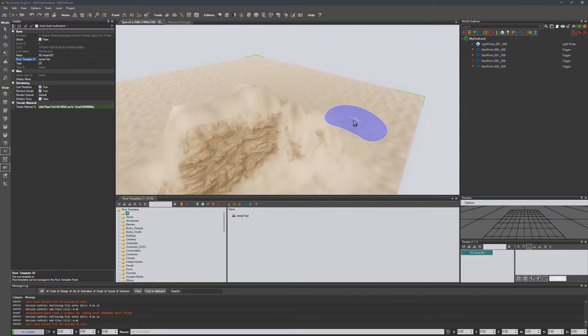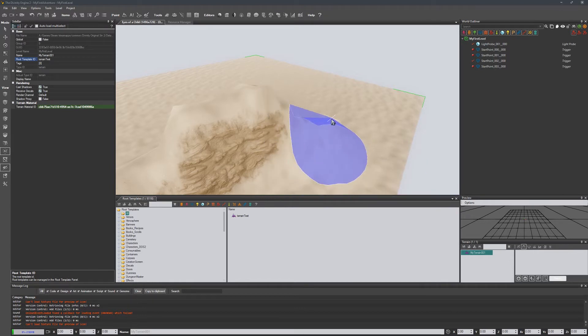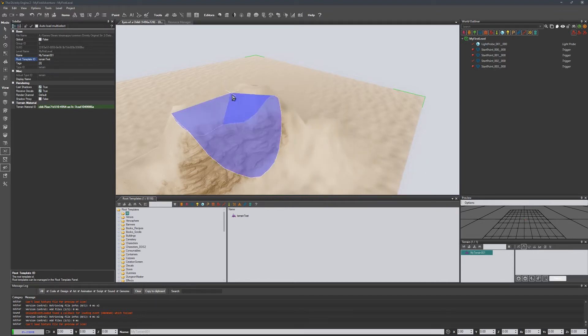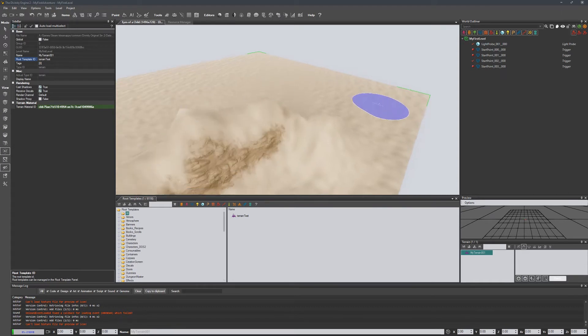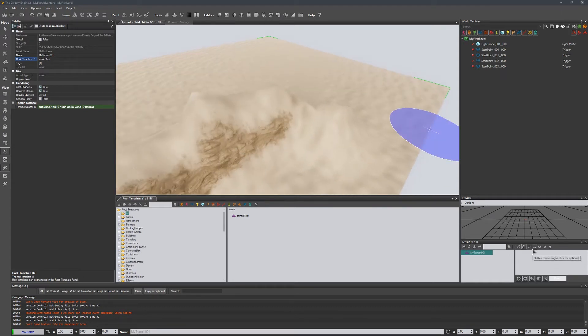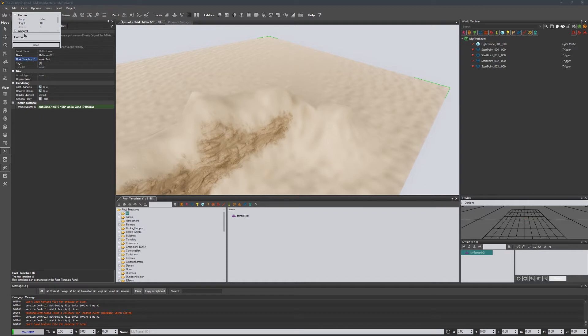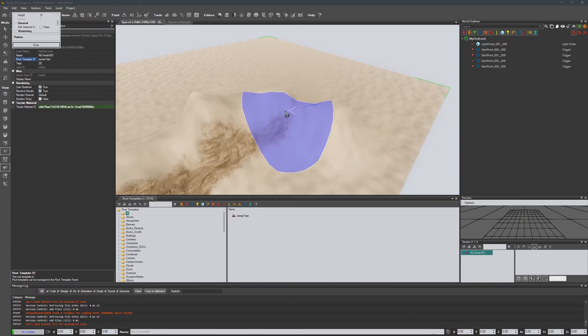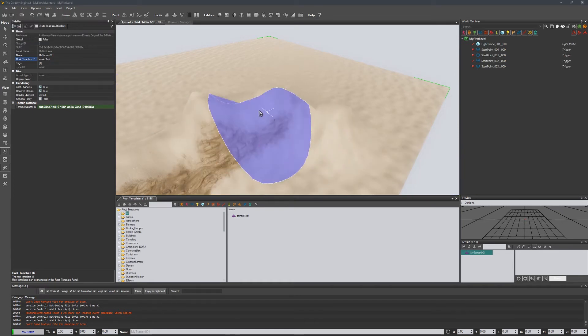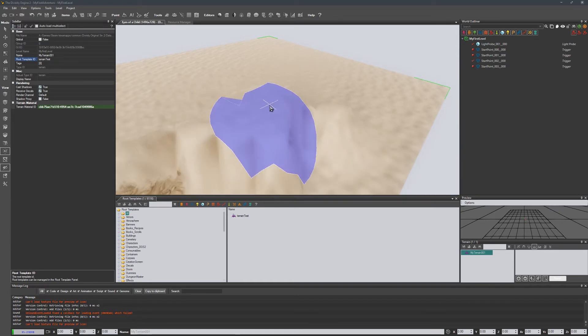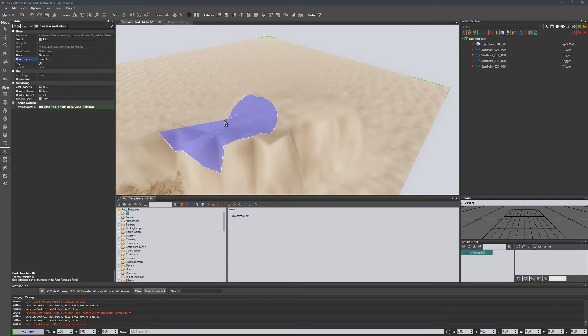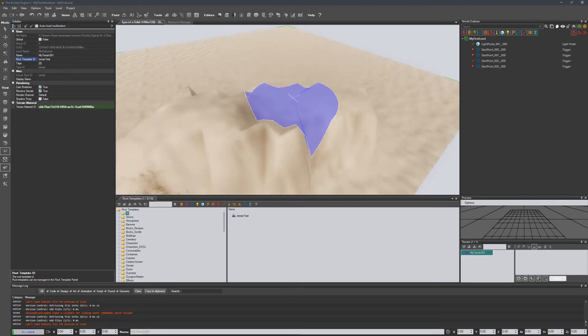The next one we have is flatten. And with most of the tools you can actually right click and it'll give you a couple of options about the way the tool works. For flatten we basically just click and we can flatten out the surface.